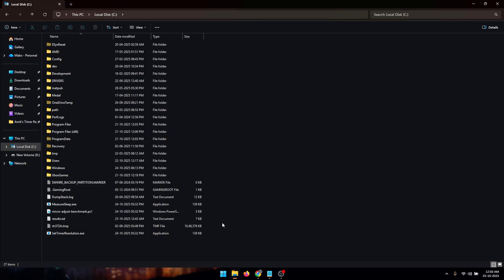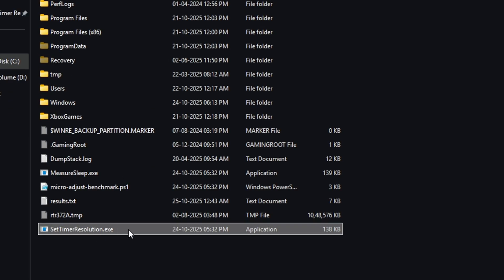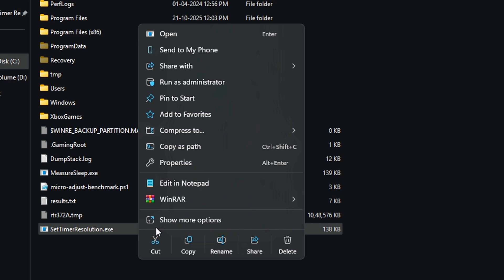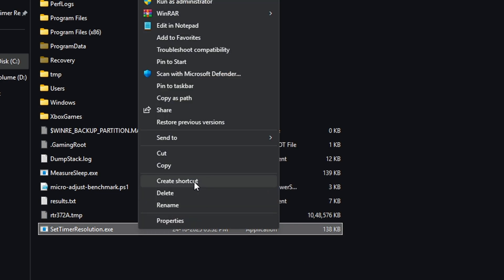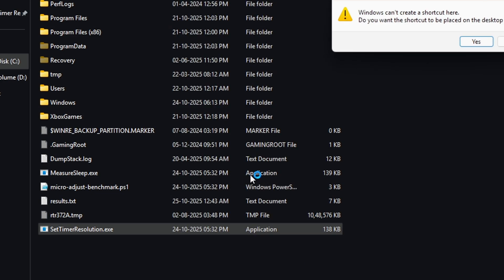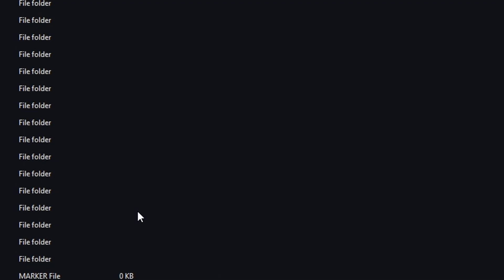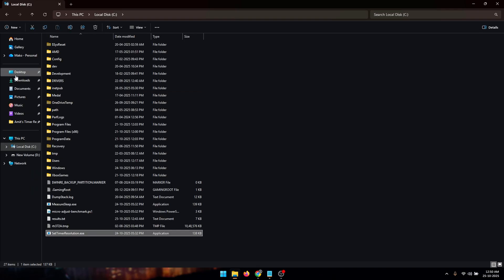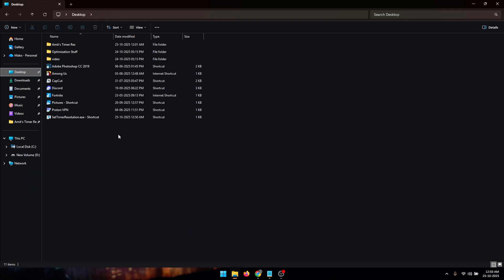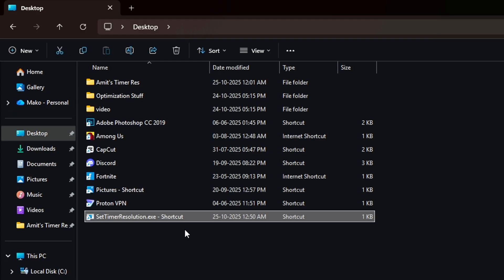Next you need to get back into the local disk folder and inside of here right click on the 'set timer resolution.exe' file. Click on show more options and then create shortcut. On this pop-up just click on yes and now a shortcut of the set timer resolution will be created on your desktop.